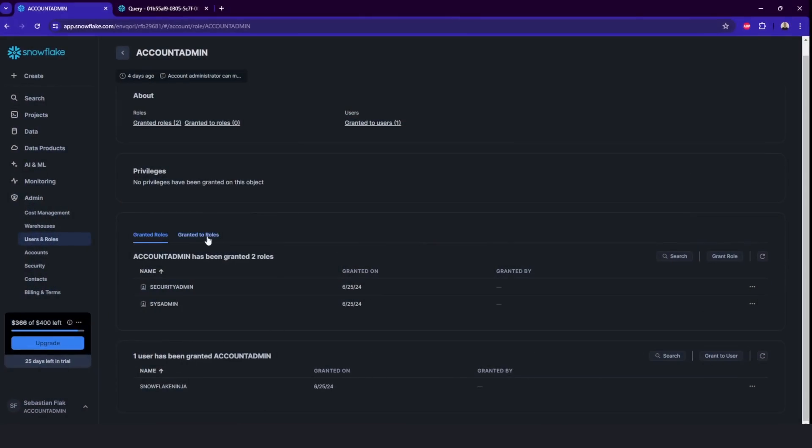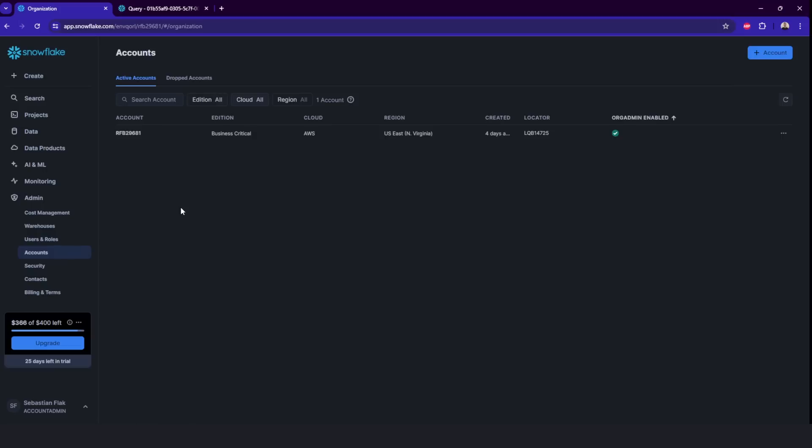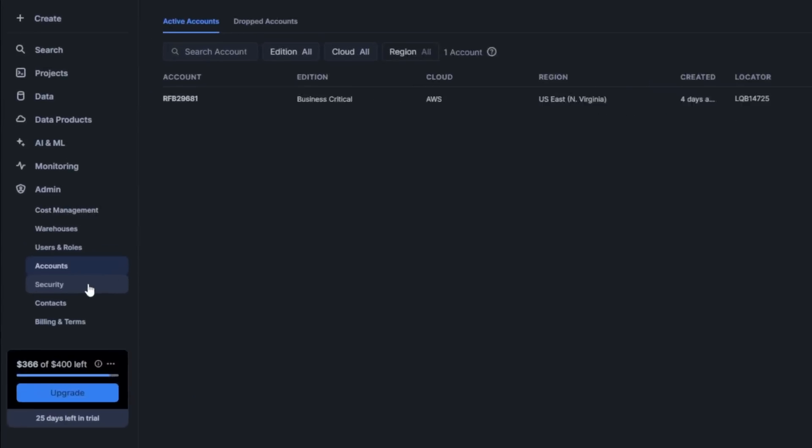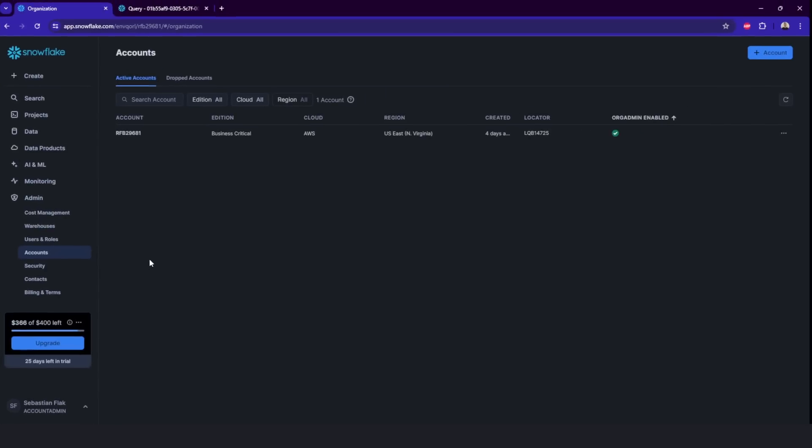Also the accounts which are linked to this organization and other security and billing and terms stuff, which is not really interesting here.